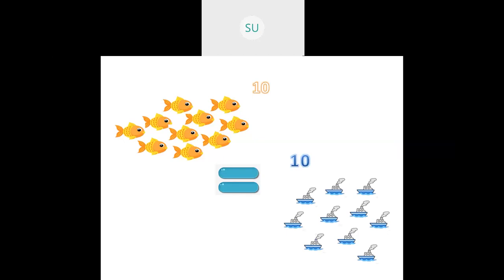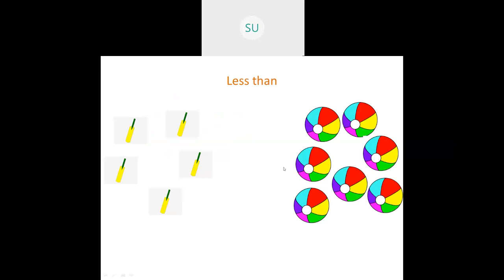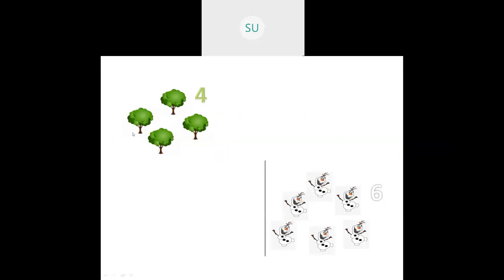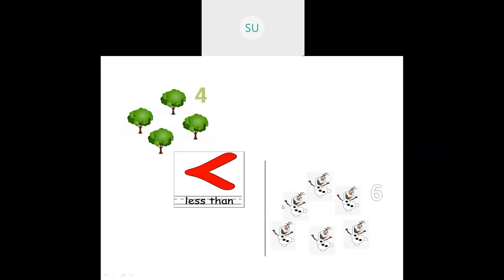So this is the equal to sign. Now the meaning of less than. Here we have 5 bats and the number of balls is 7. So the number of bats is less than the number of balls — we use this sign. Here the number of trees is 4 and the number of snowmen is 6, so the number of trees is less than the number of snowmen. This is the sign for less than.